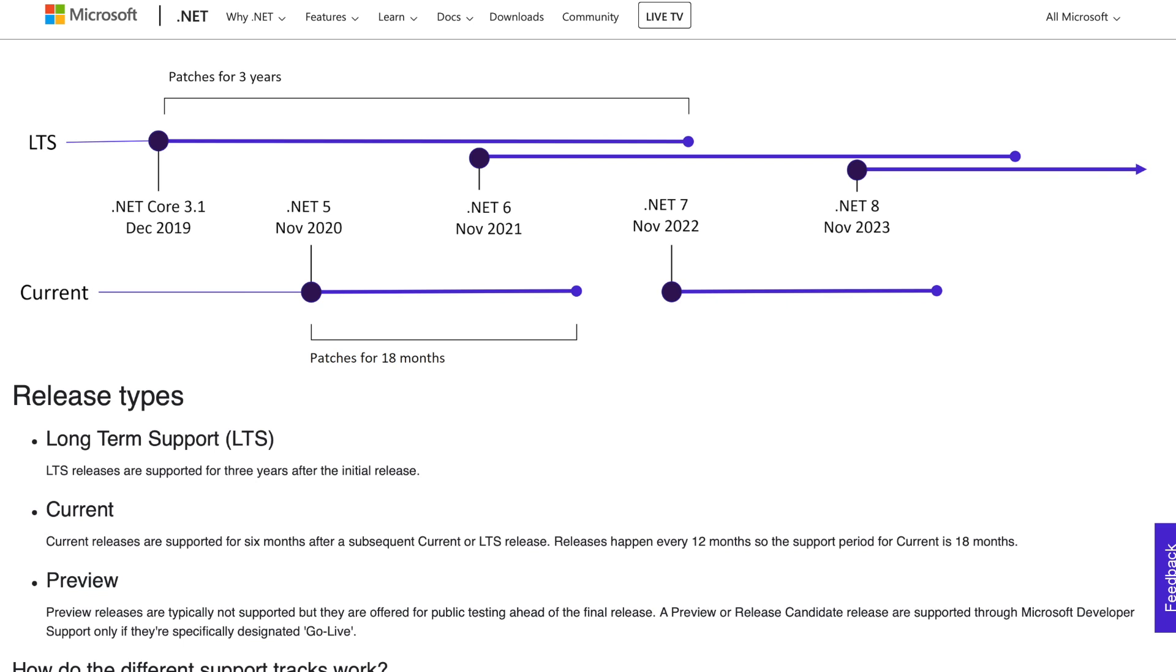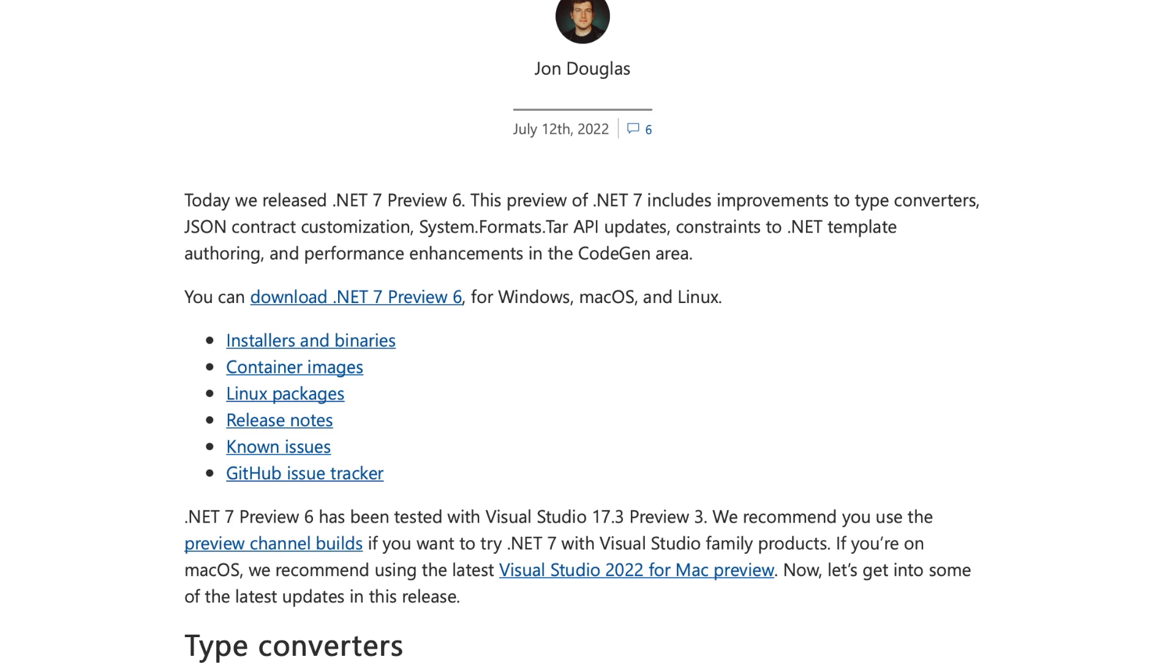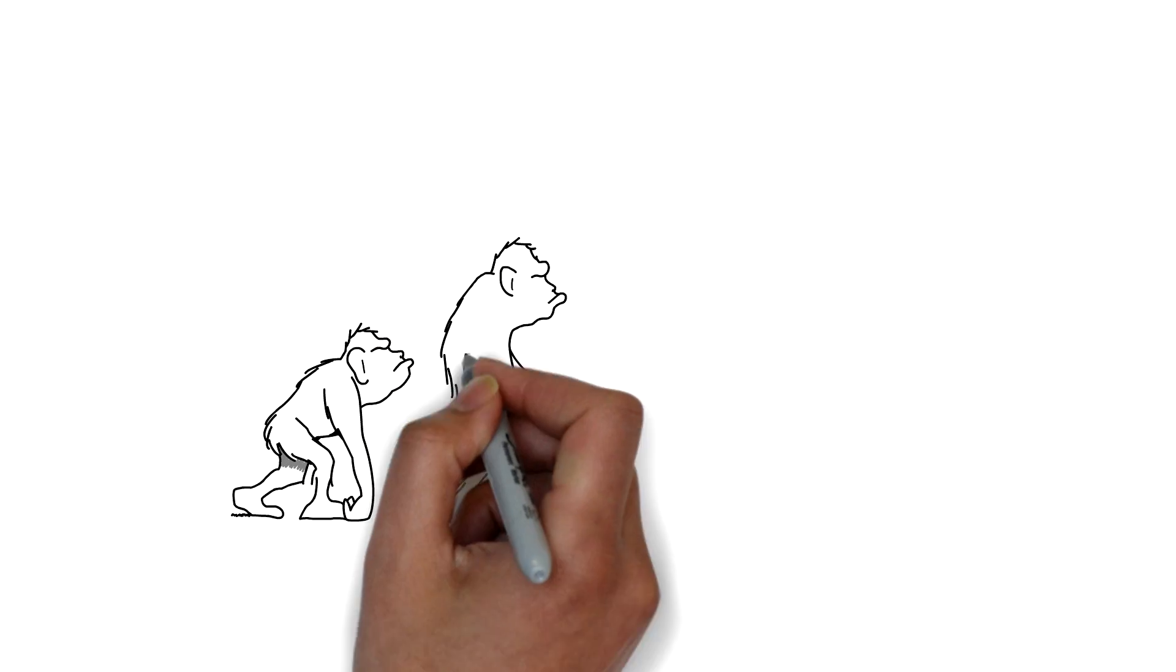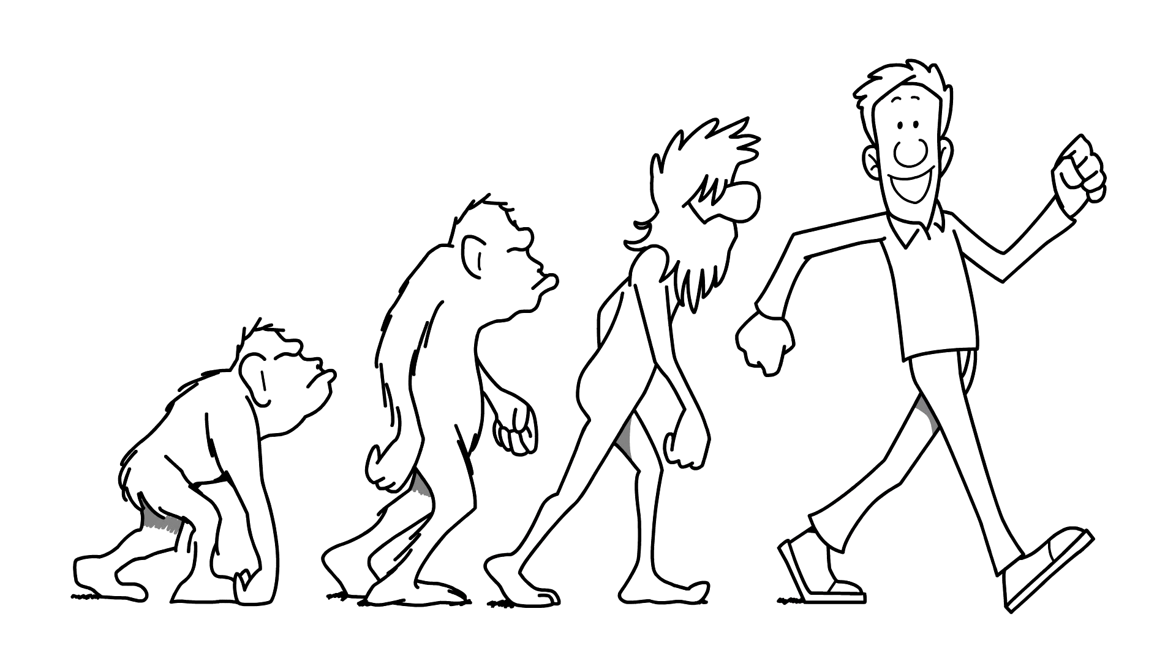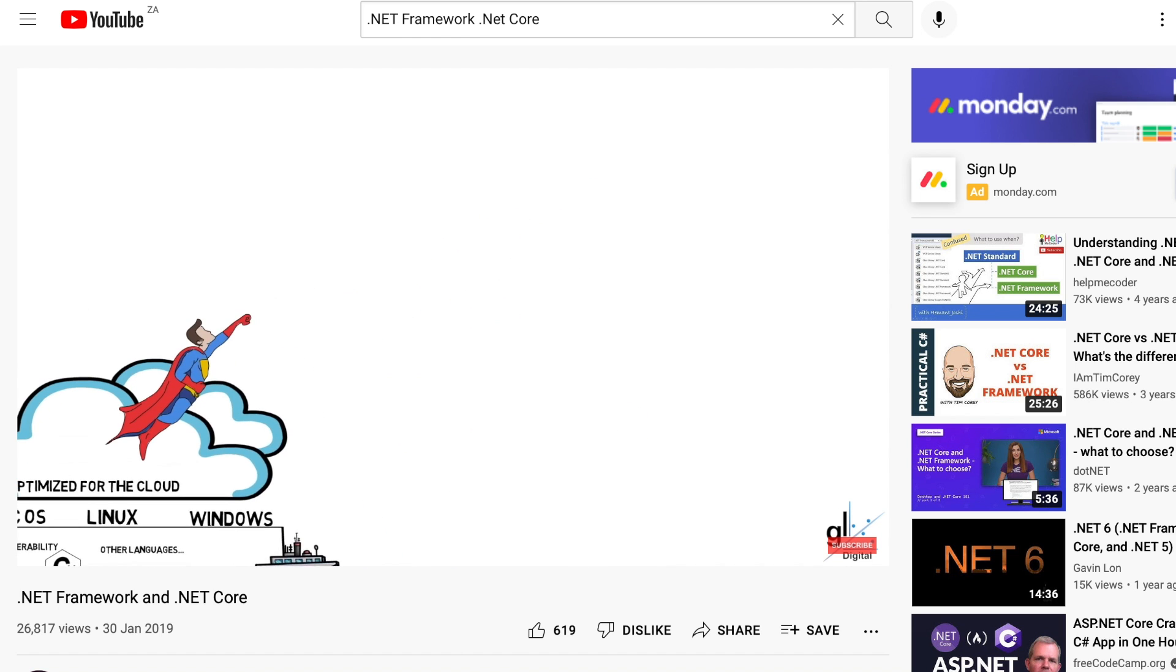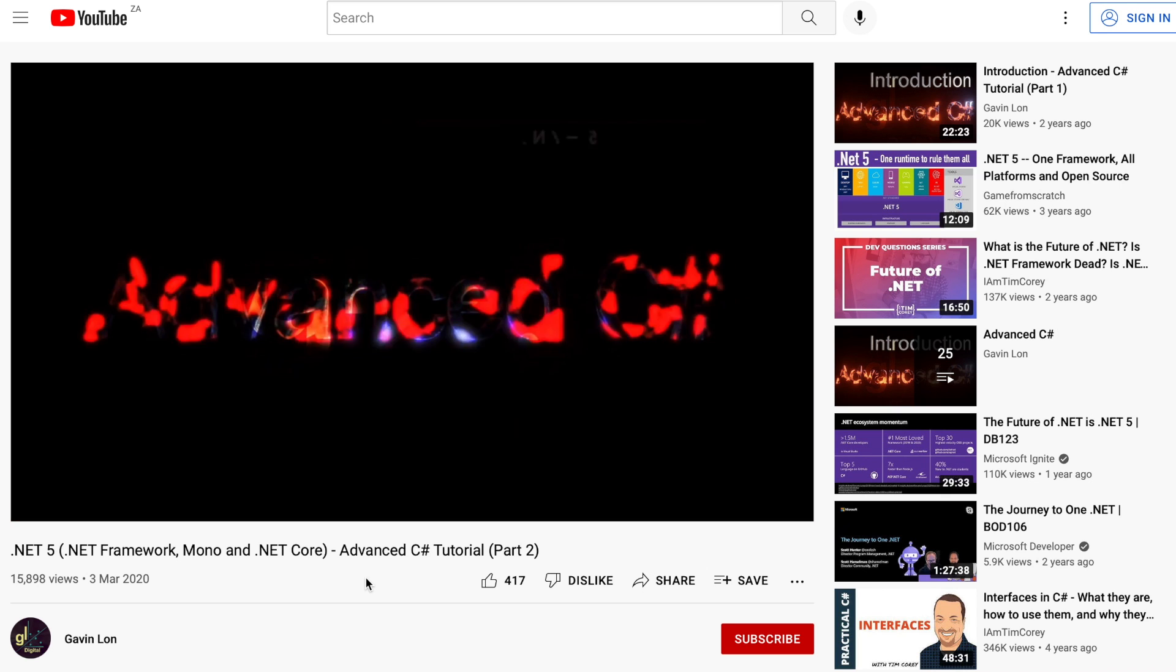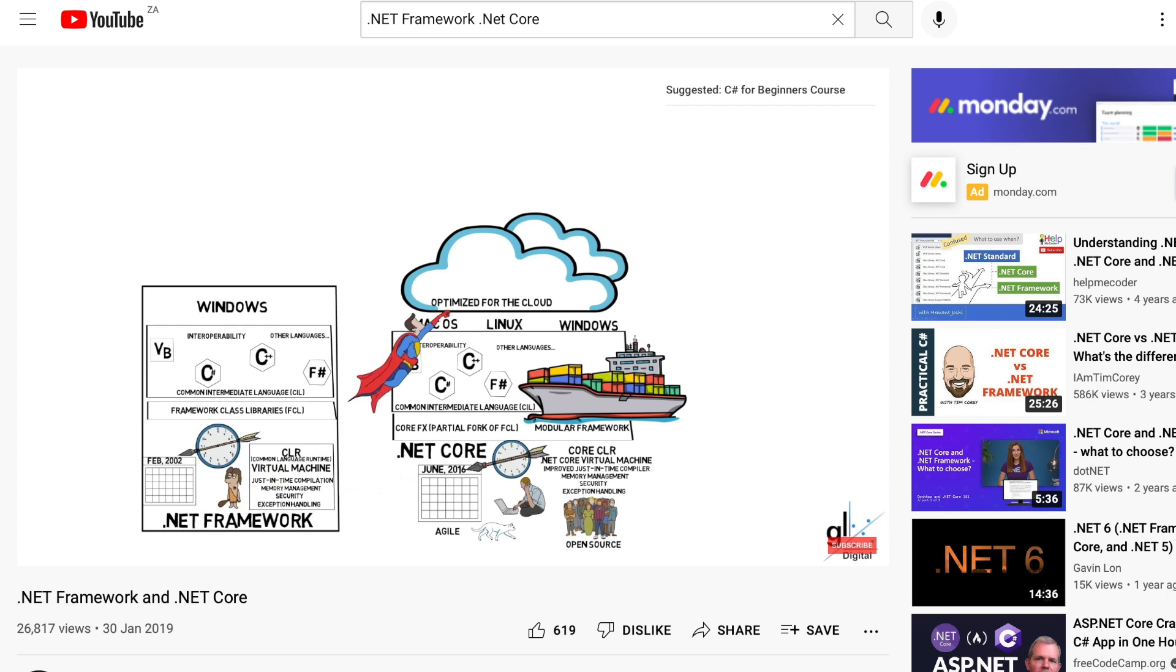Preview releases are typically not supported, but they are offered for public testing ahead of the final release. A preview or release candidate release are supported through Microsoft developer support only if they are specifically designated Go Live. A brief history of .NET. This channel has released several videos on the history of .NET. The first video I released on .NET is a video on the difference between .NET framework and .NET Core. I've since released a video on the .NET 5 release and a video on the .NET 6 release. In each video, I've provided foundational content on the evolution of .NET.